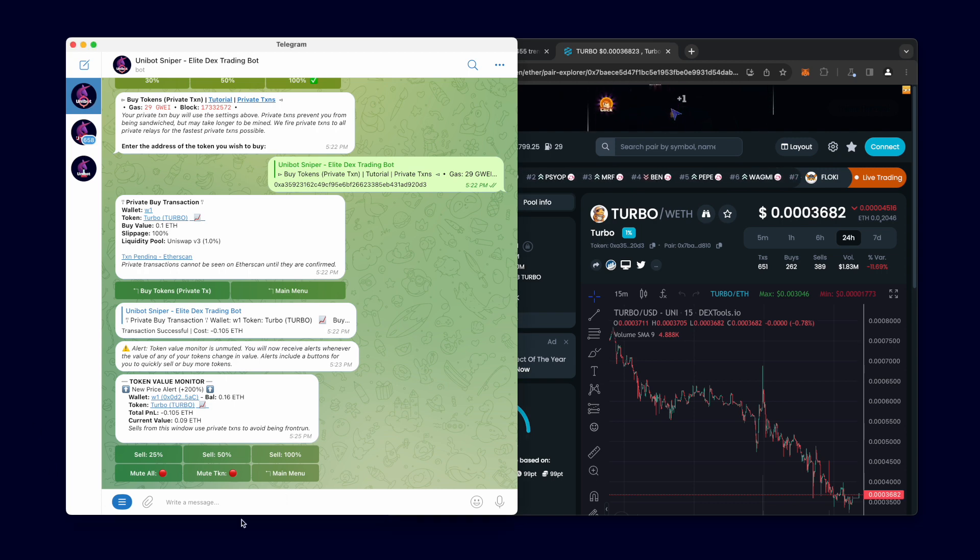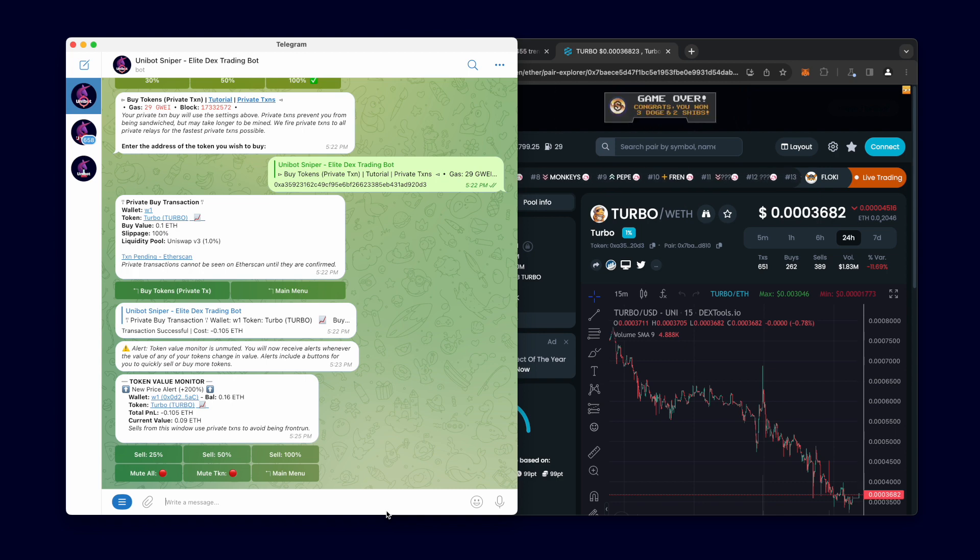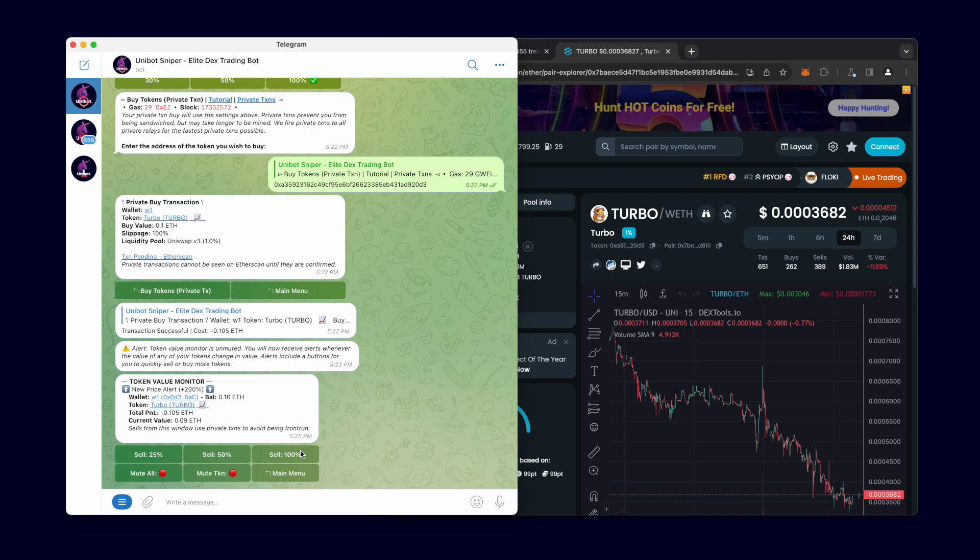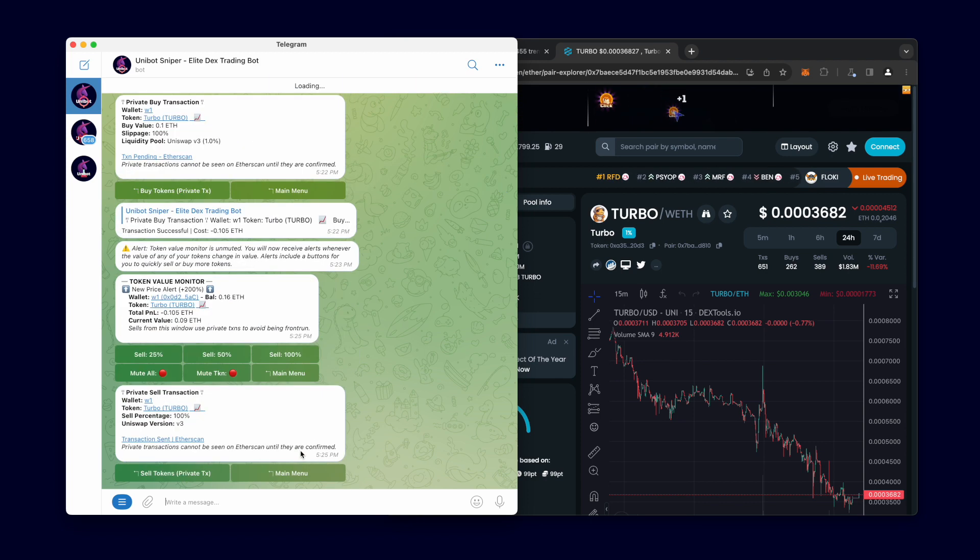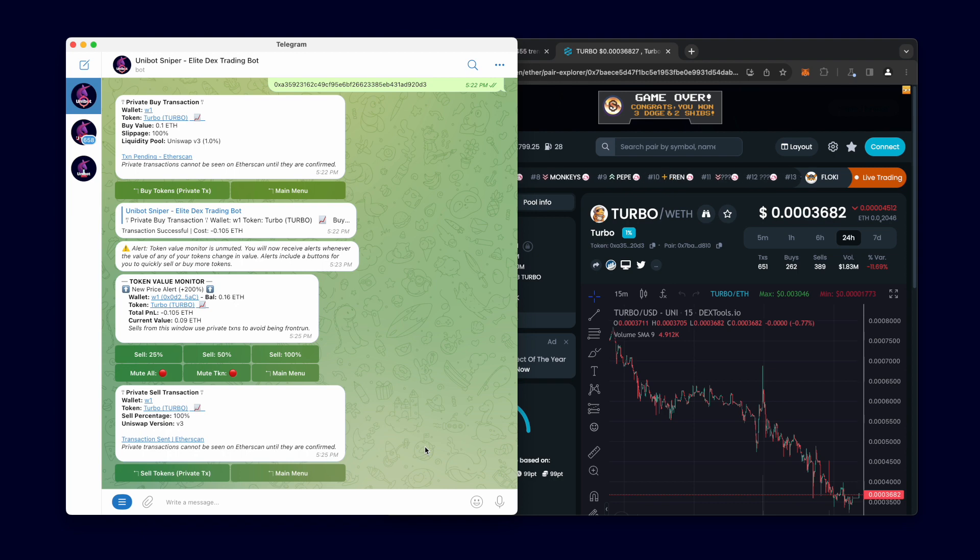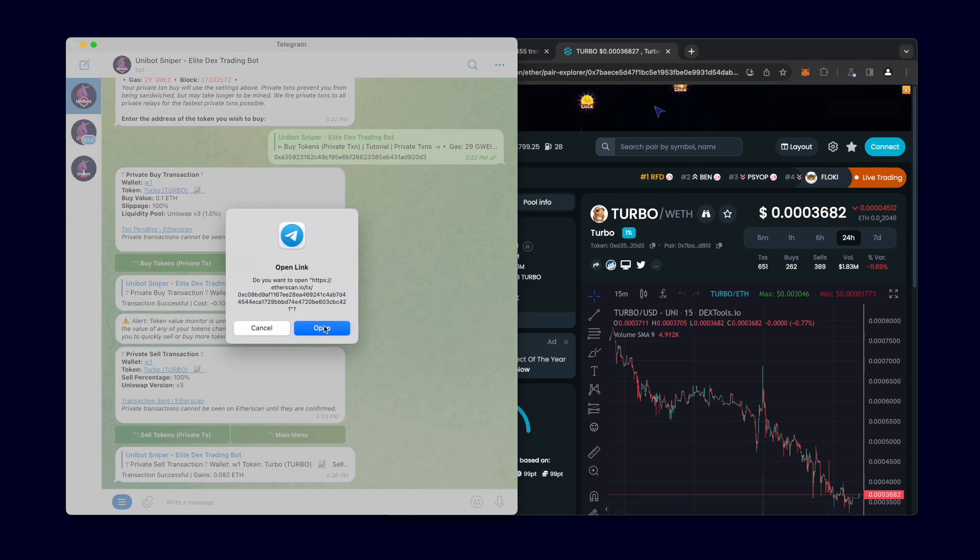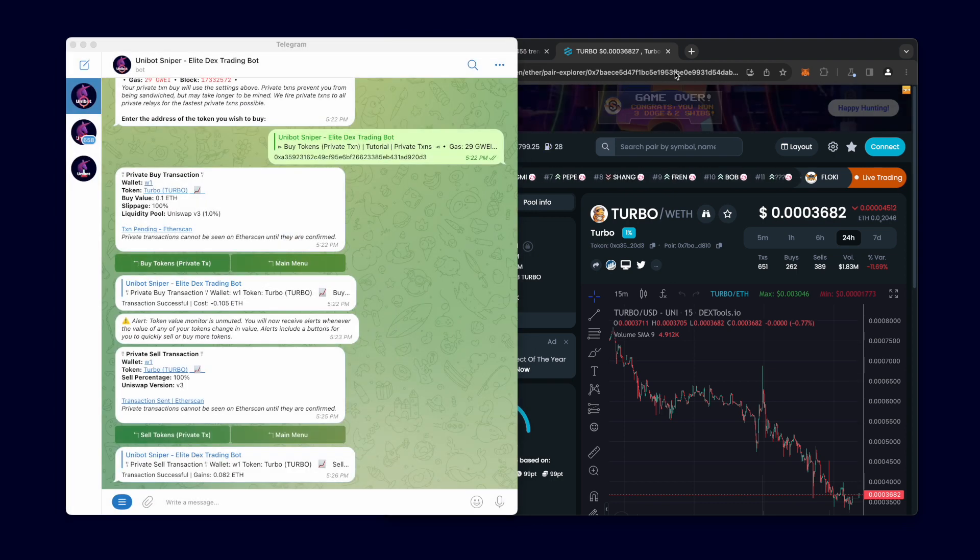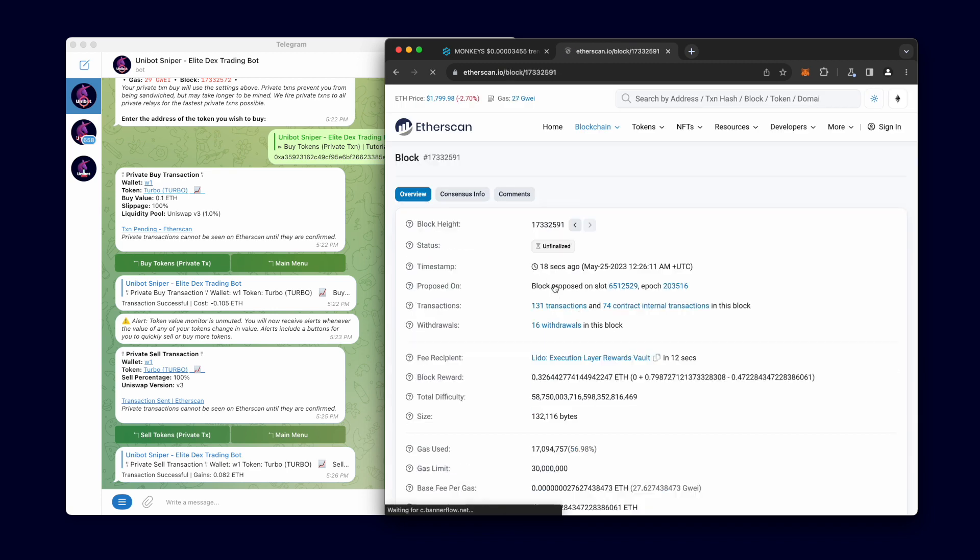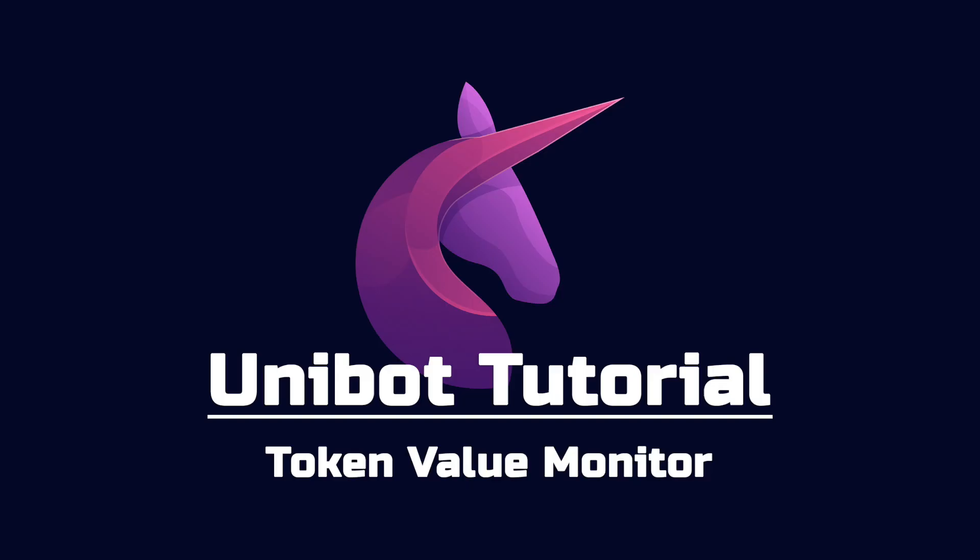I'm going to check to see who the block builder was to confirm that it used the private transaction to sell. As mentioned many times before, Unibot fires all private transactions to all private relays simultaneously to ensure the fastest private transactions possible. We can confirm that a private transaction was used. The private relay 0x69 was used.